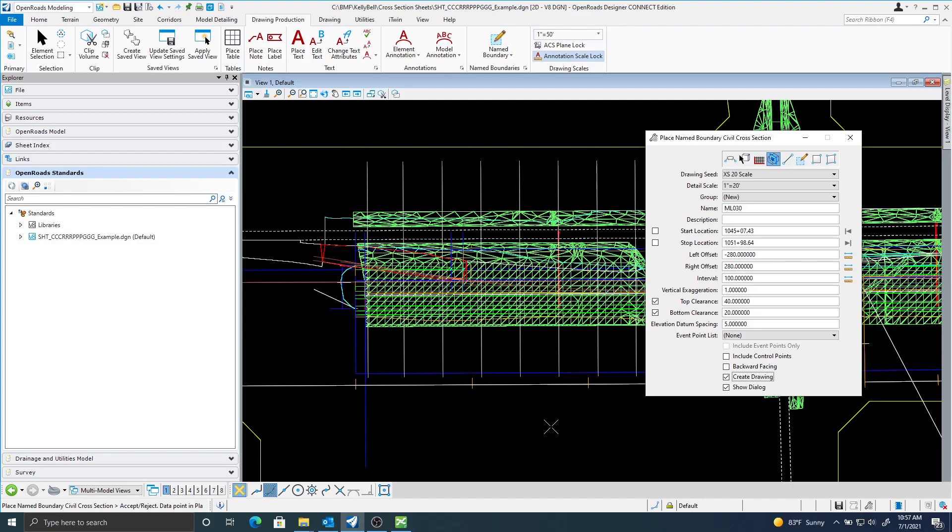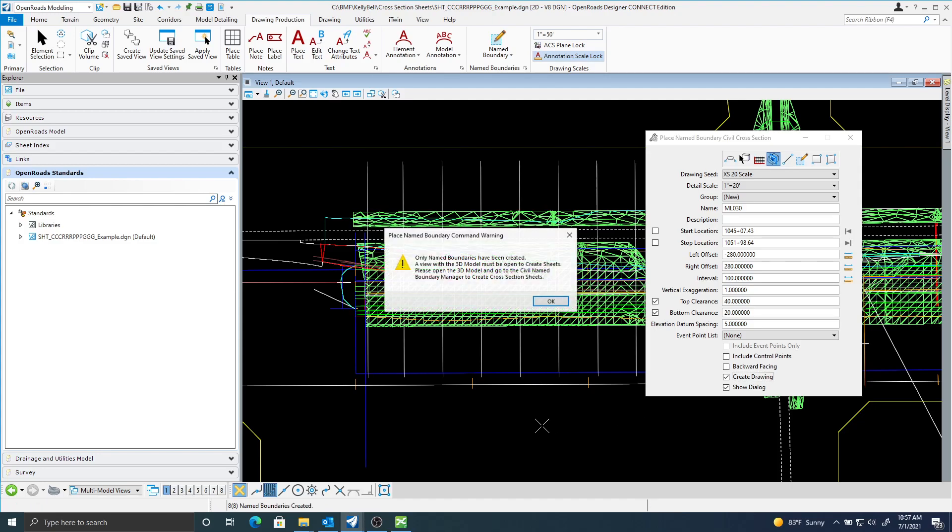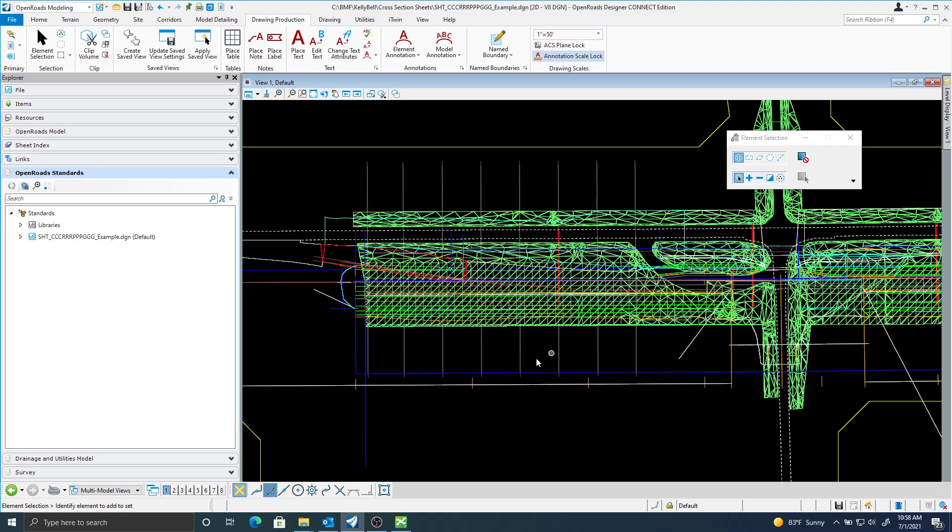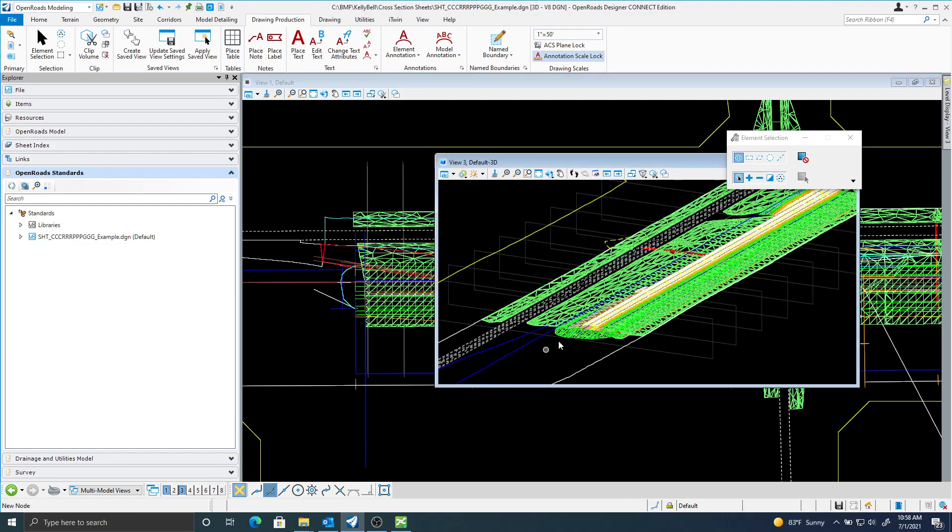And here you can see only name boundaries have been created. You have to have the 3D model open at the same time. So that was my mistake. So here's my 3D model.